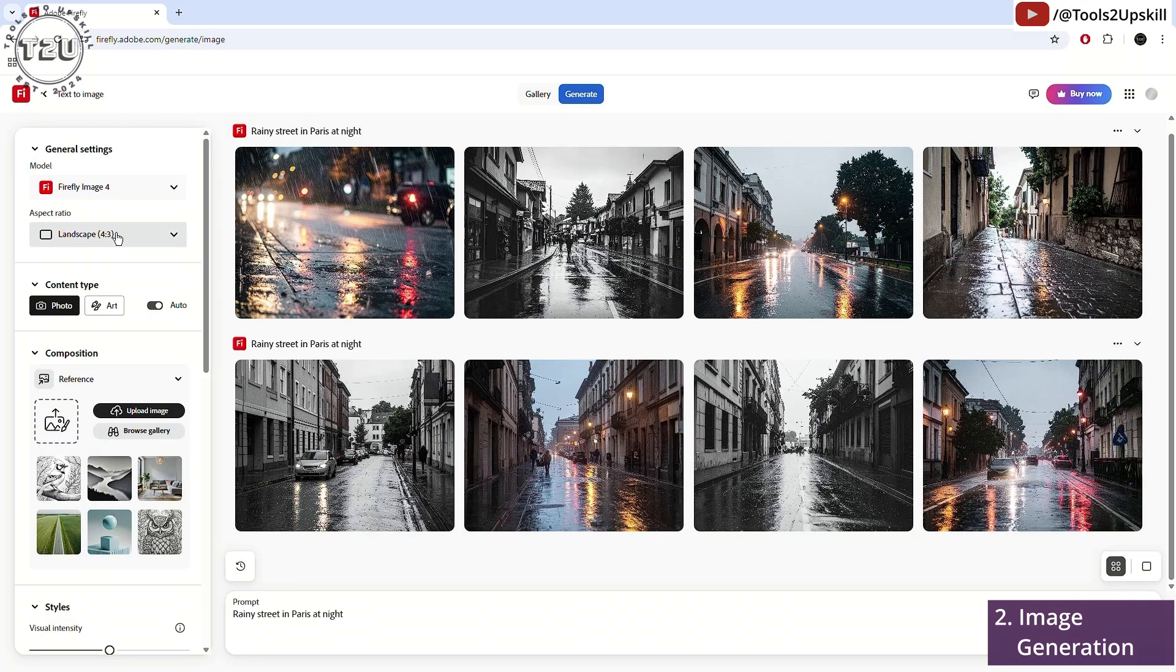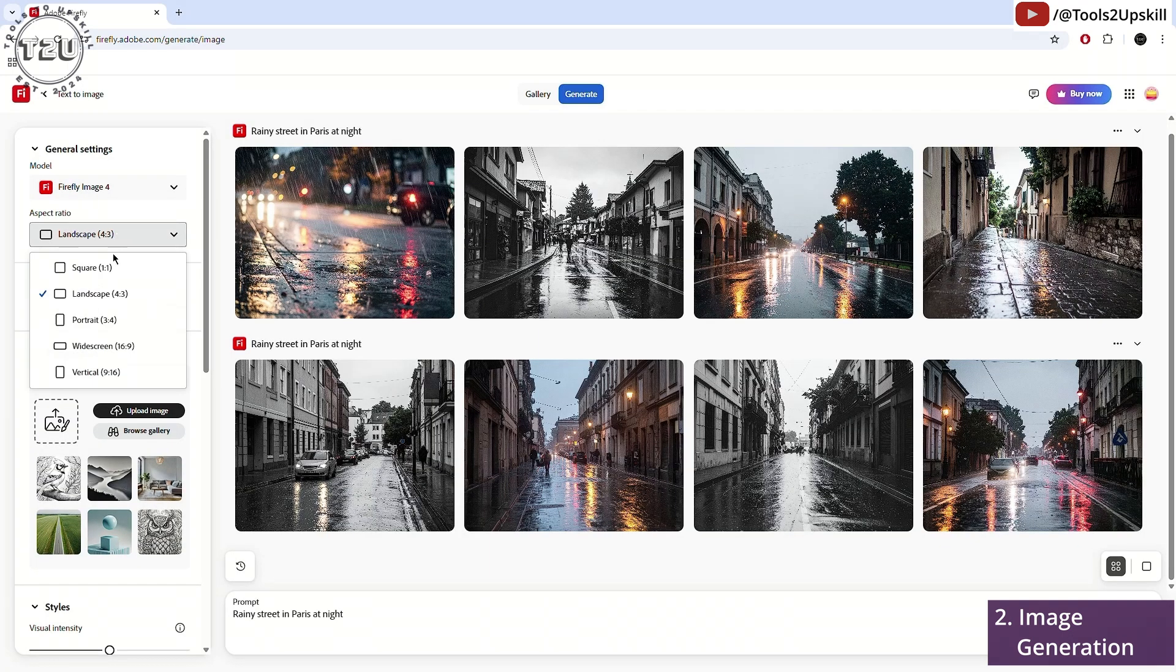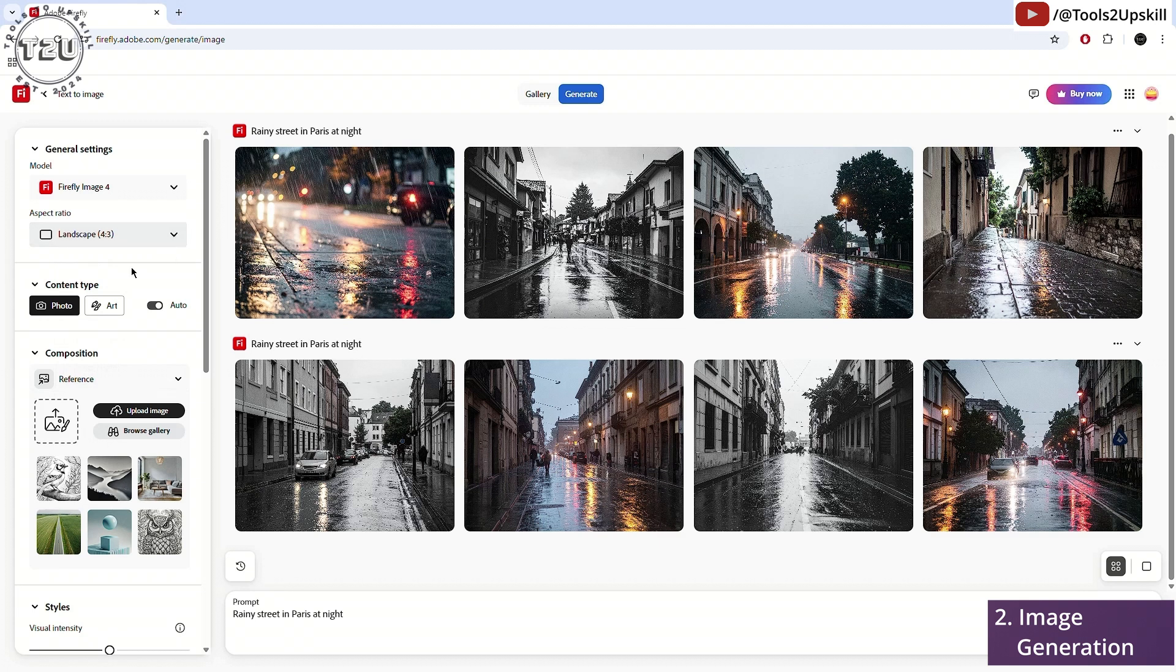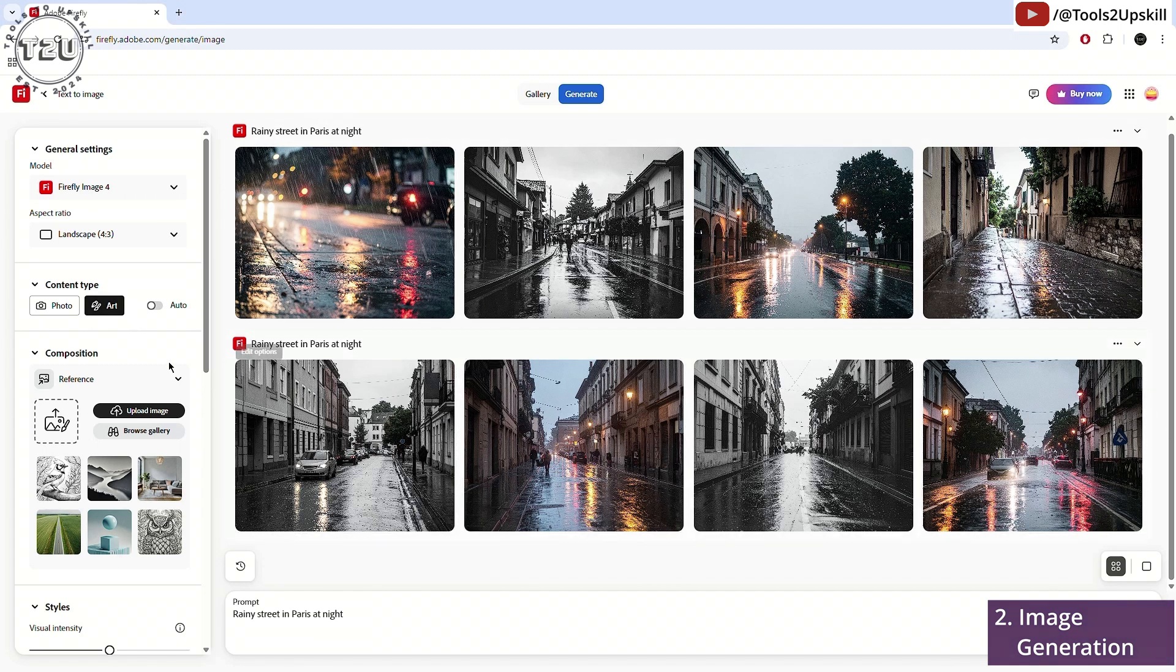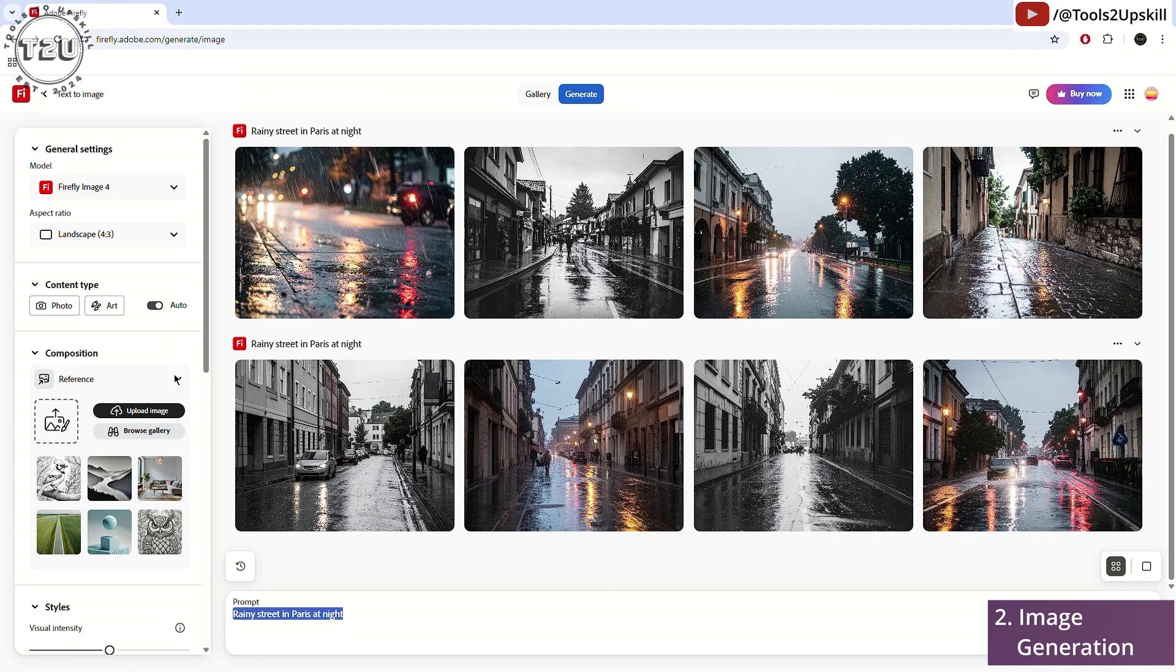I can also control the aspect ratio of the images. There are multiple aspect ratios you can choose from. Now, the content type can be a photo which is like this, a realistic photo. You can also have art if you want. Here, you can have paintings and other things which are not realistic images. And you can also switch on auto. So based on the prompt, it will select which is the best content type for you.